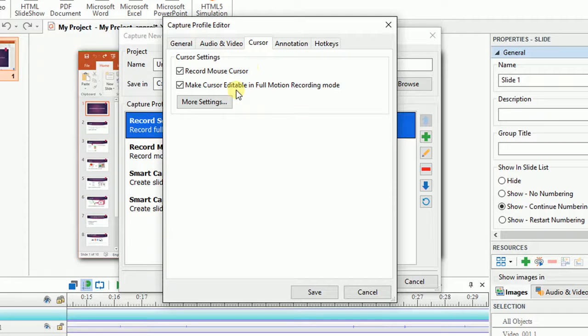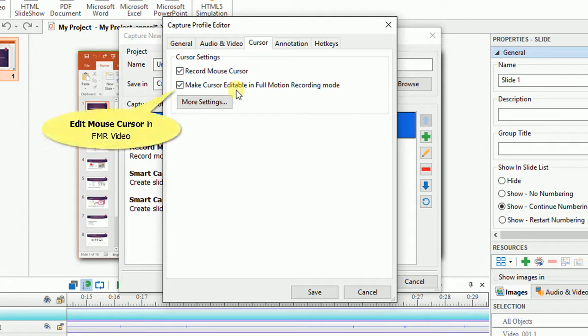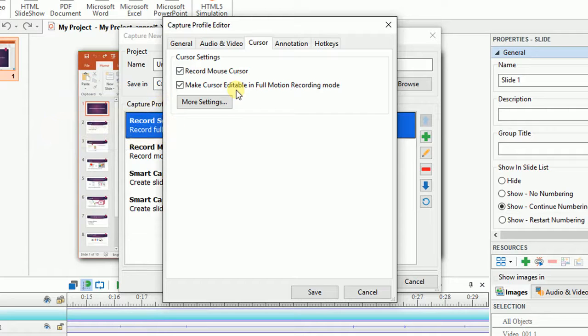Besides, if you select these checkboxes, you can edit the properties of the mouse such as cursor highlight, mouse click sounds and effects in the video. Otherwise, the cursors will be rendered directly into the video.